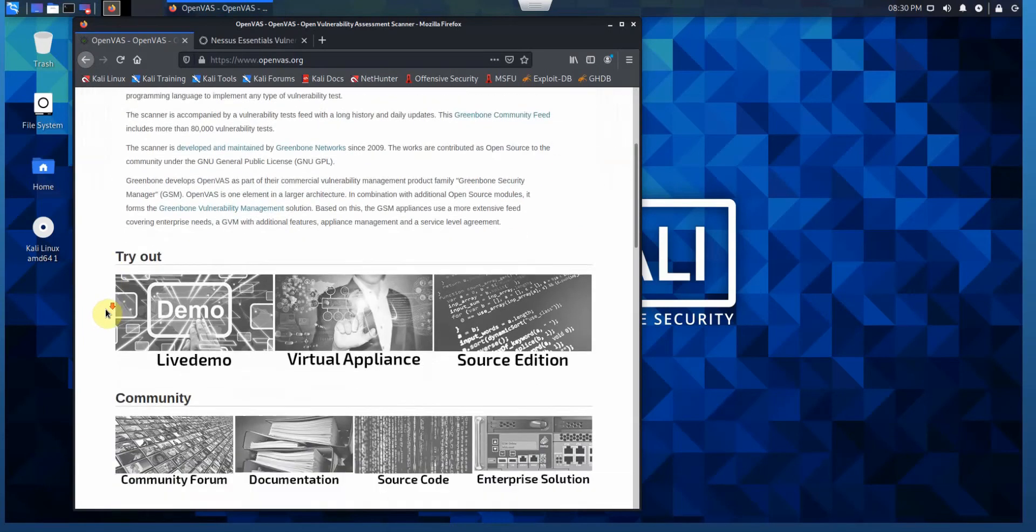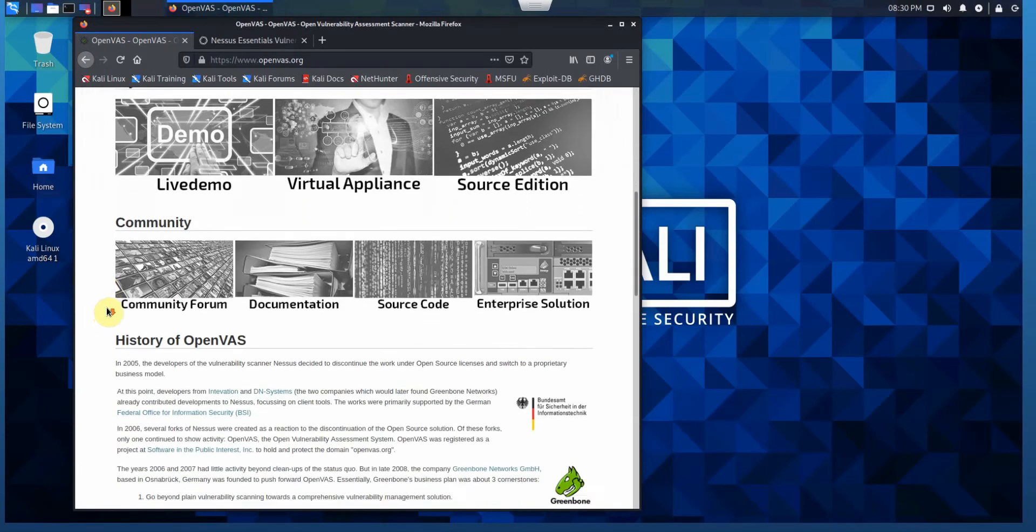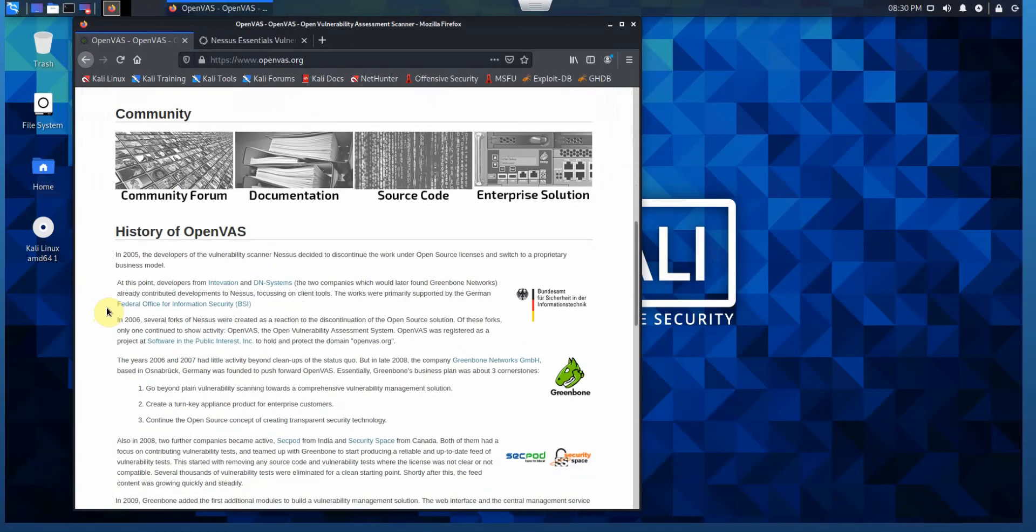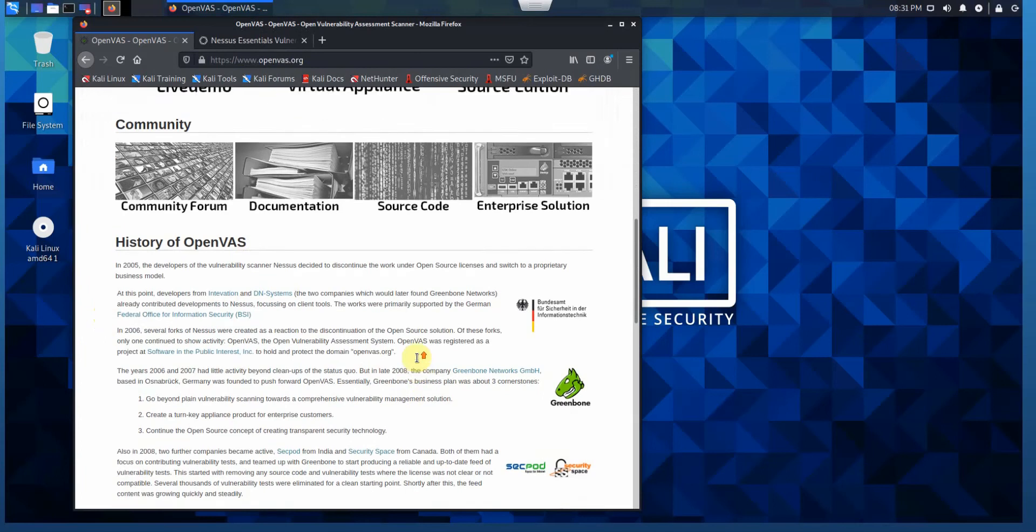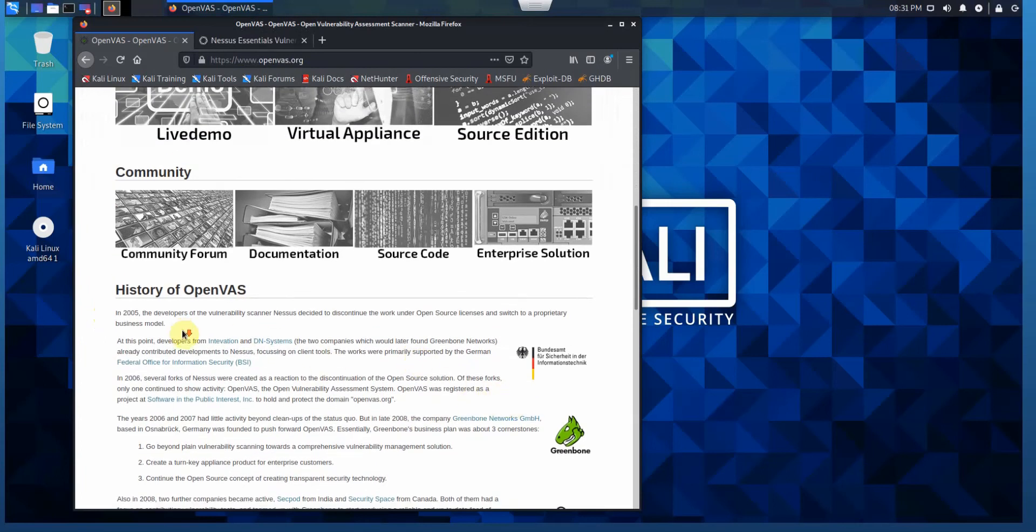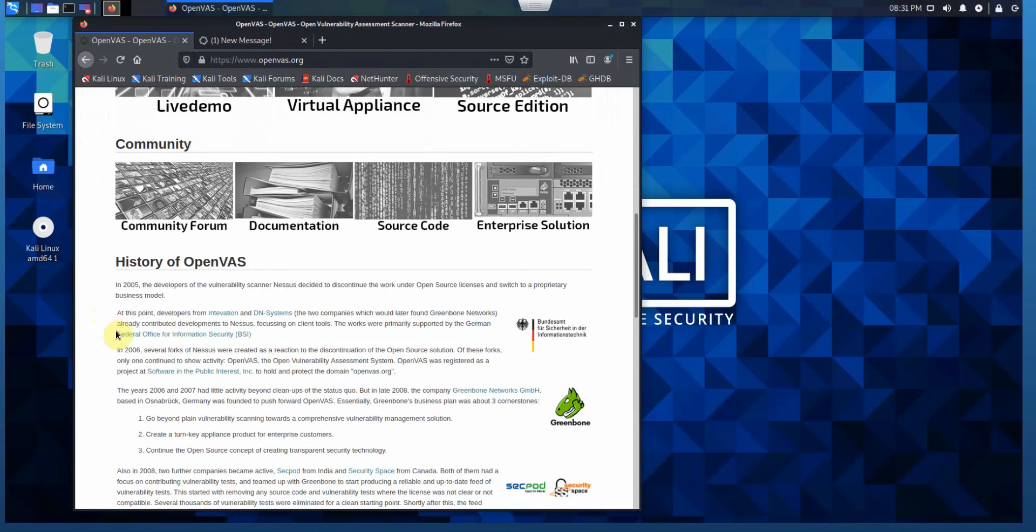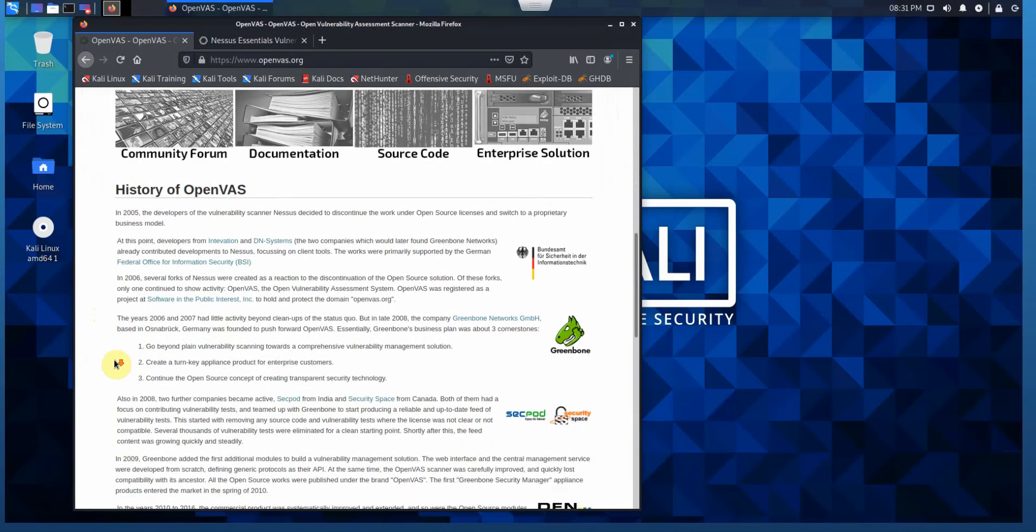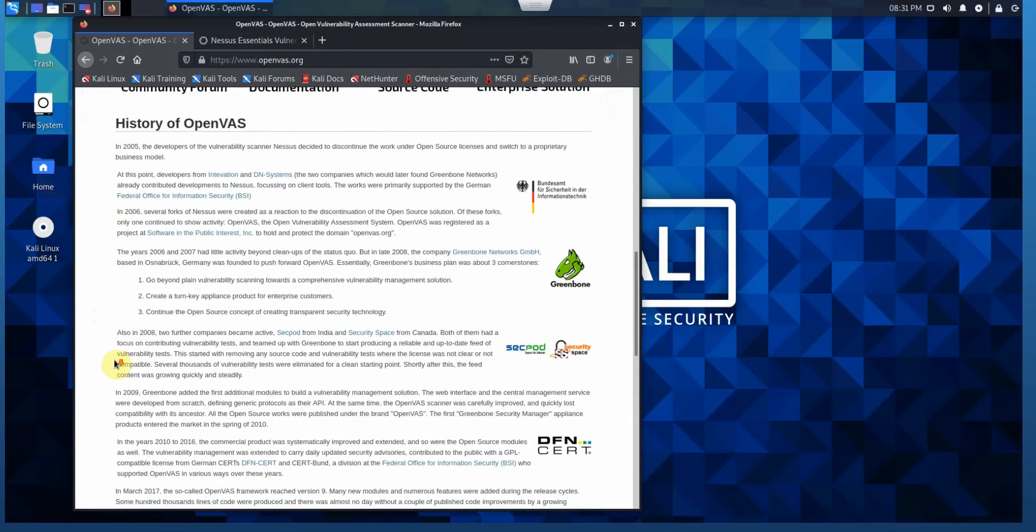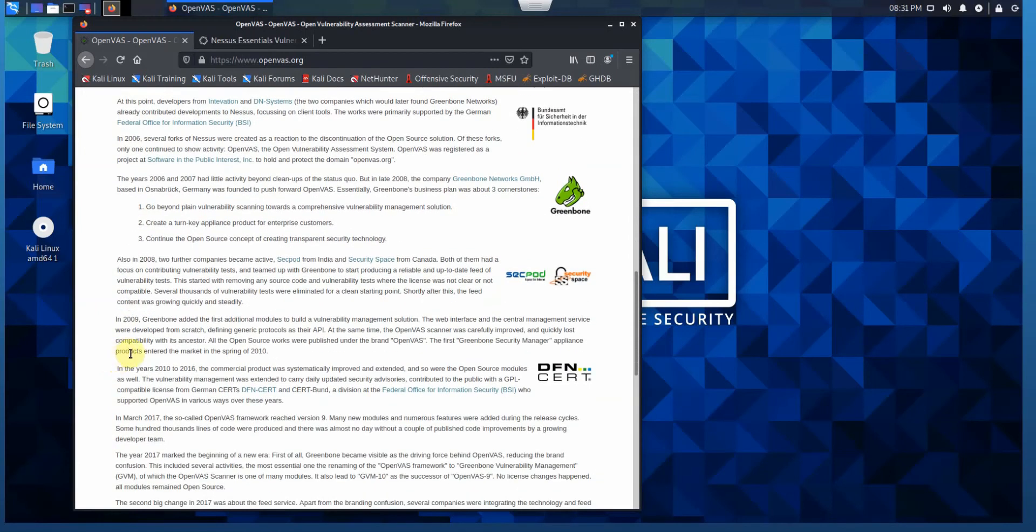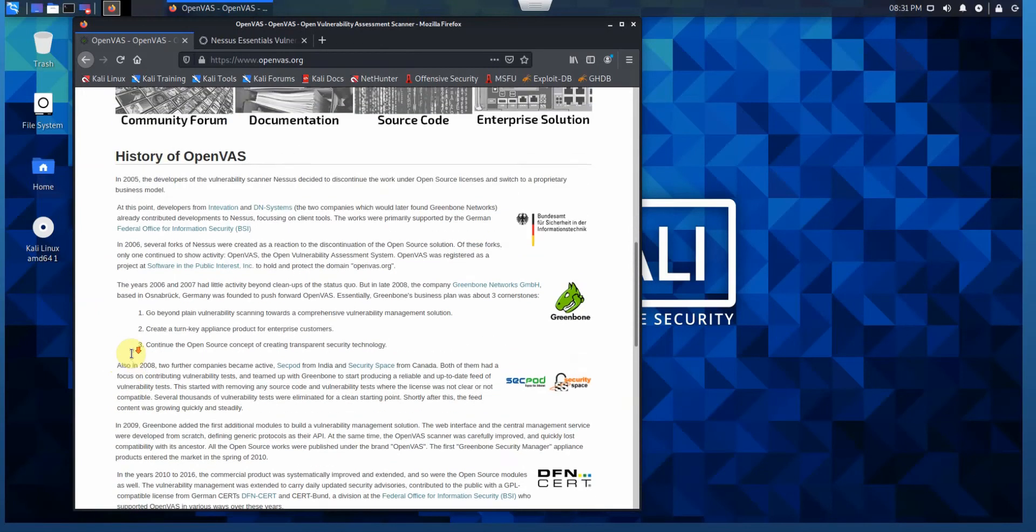Historically, in 2005 the developers of the vulnerability scanner Nessus actually decided to discontinue work on the open source license and switch to a proprietary business model. However, various companies, as you can read in the history of OpenVAS, took care of that open source version.